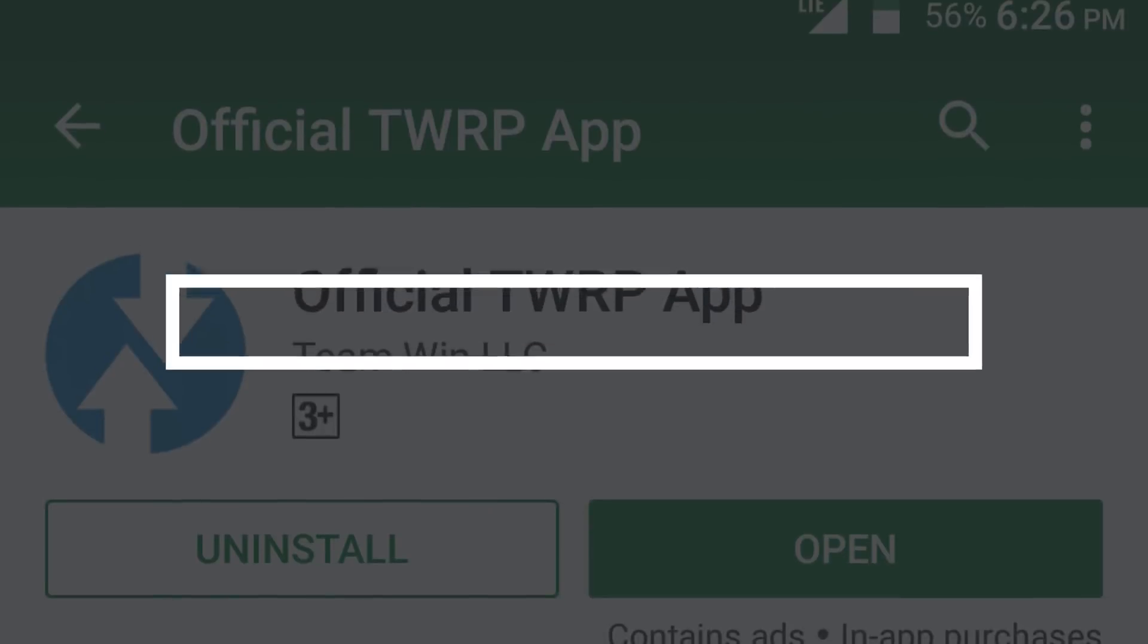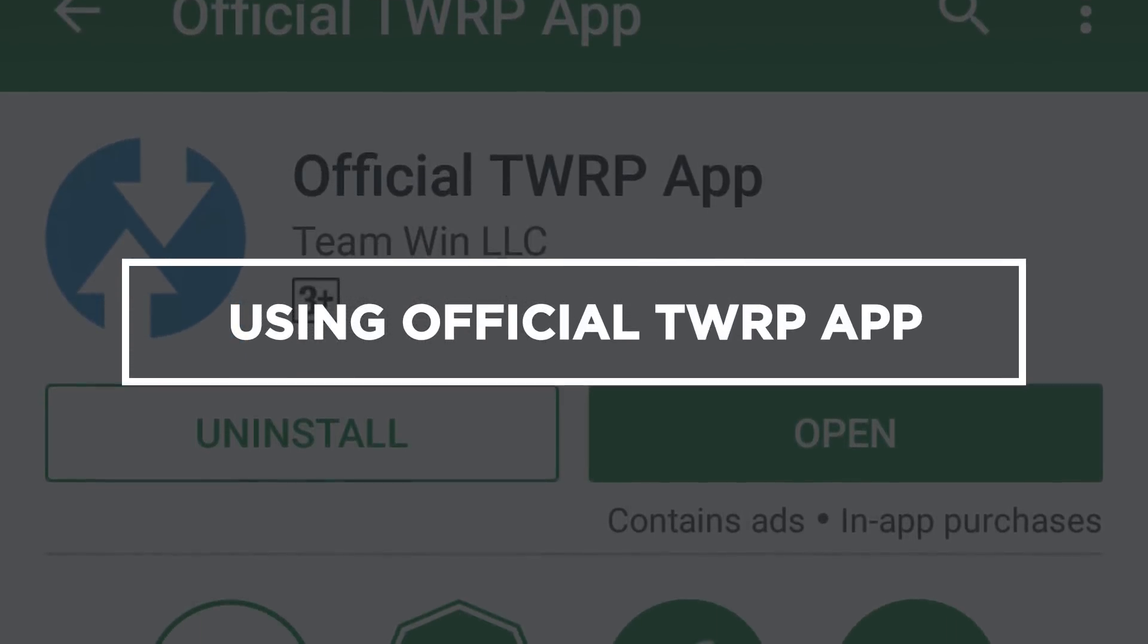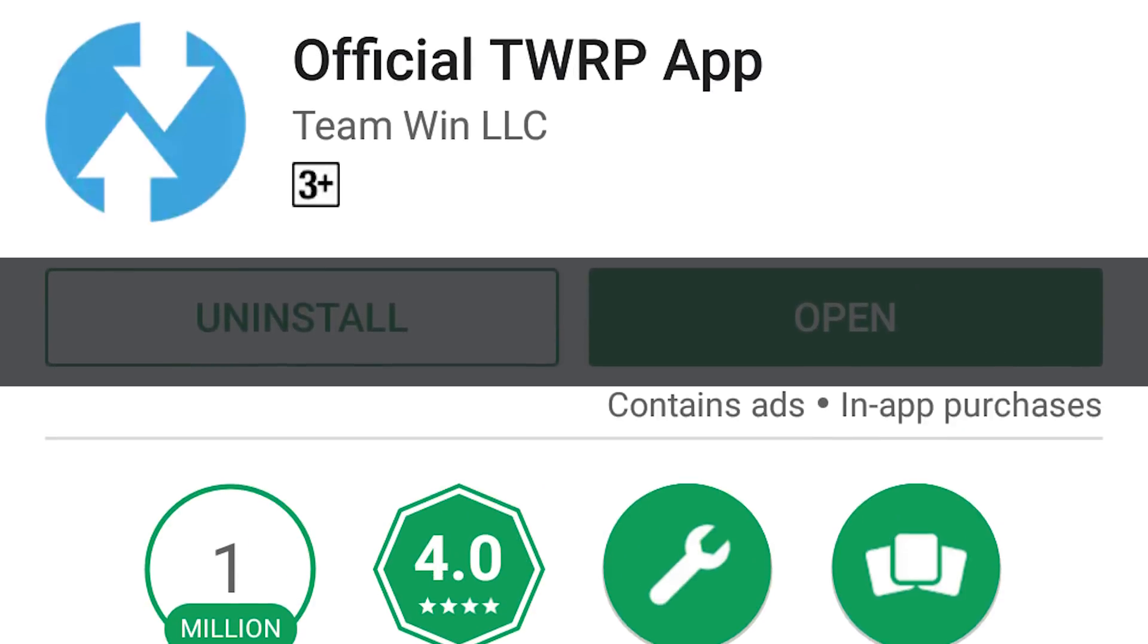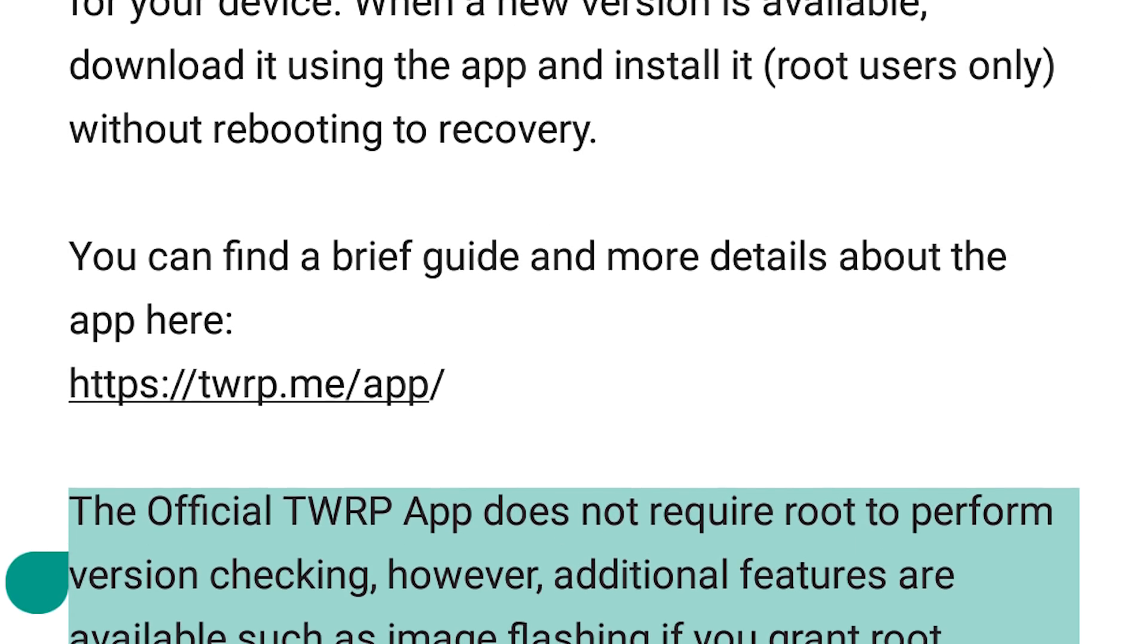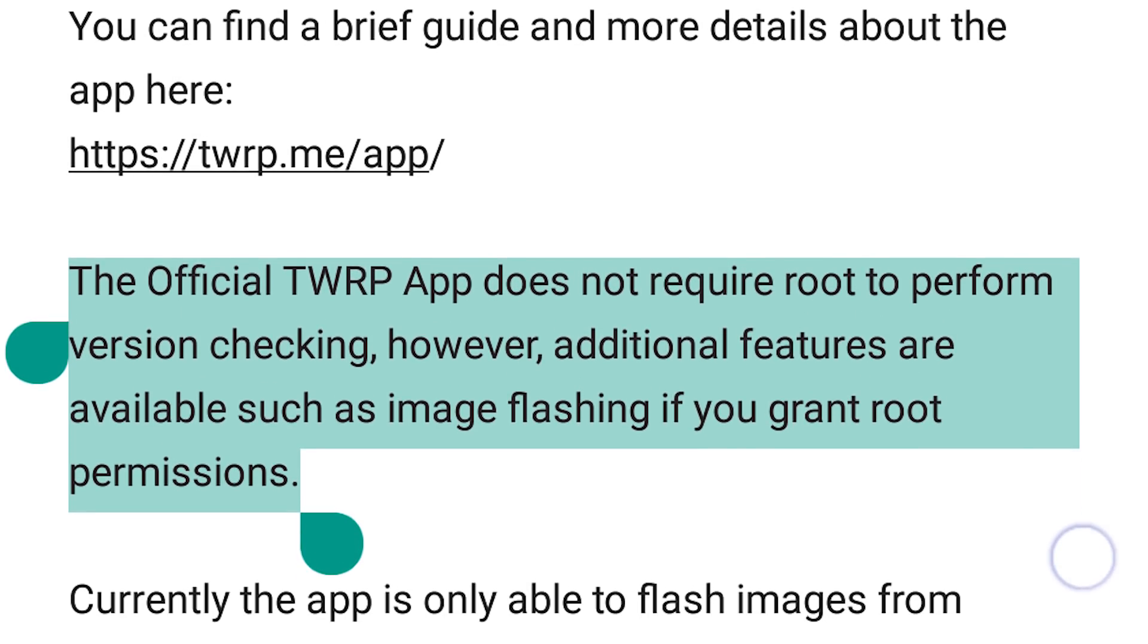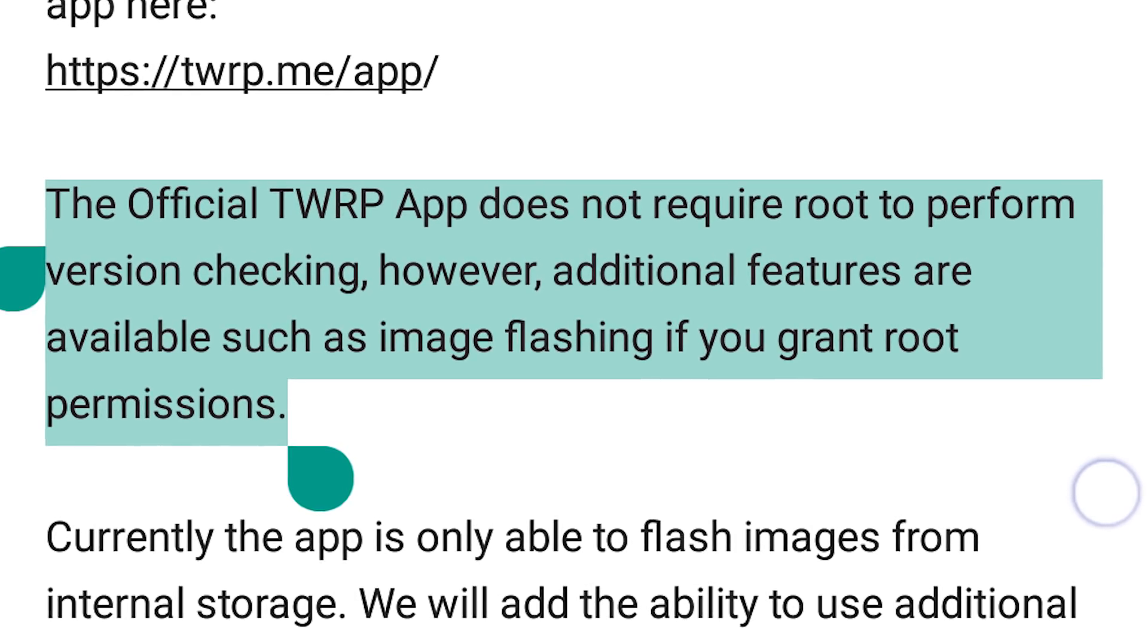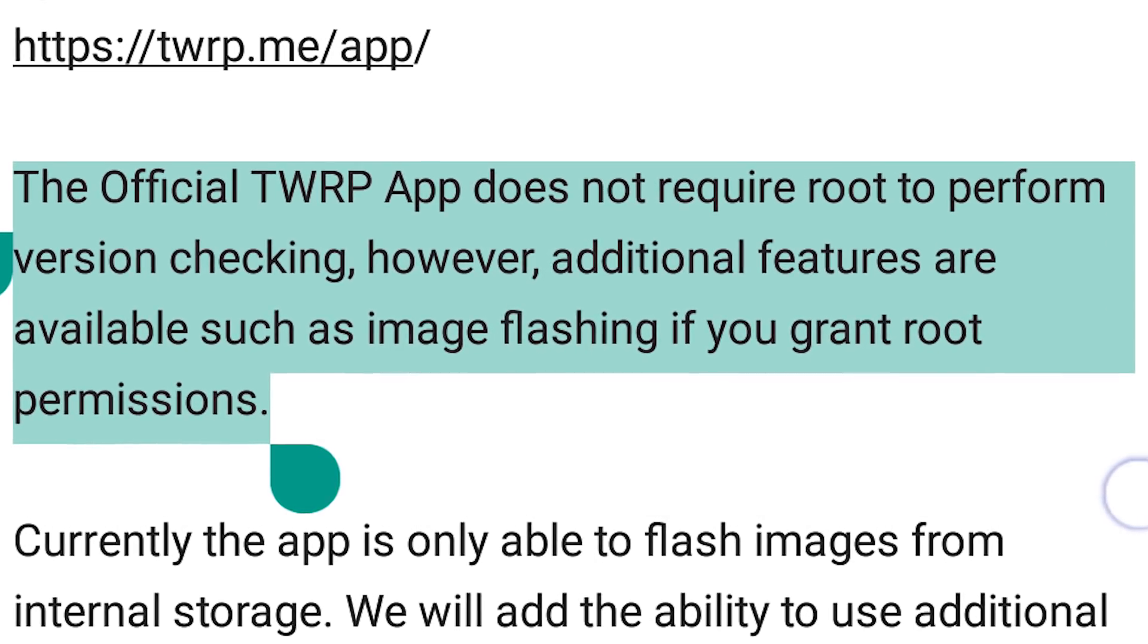There is one more method to install TWRP with the official TWRP application. But the downside is that your device has to be rooted for this method to work, and mostly people install TWRP to root their phones.